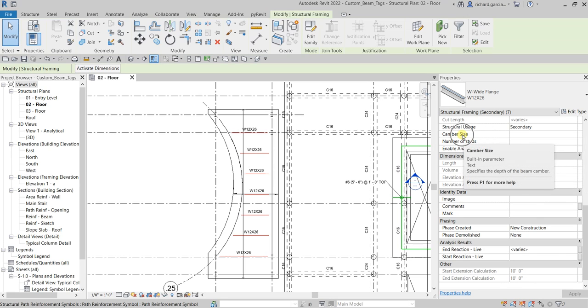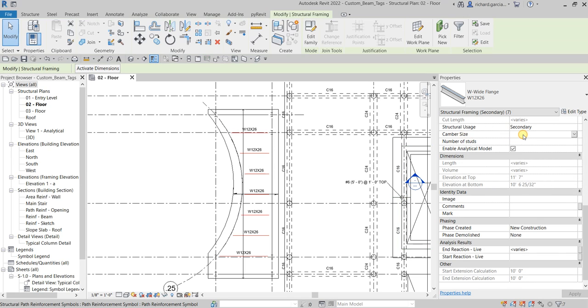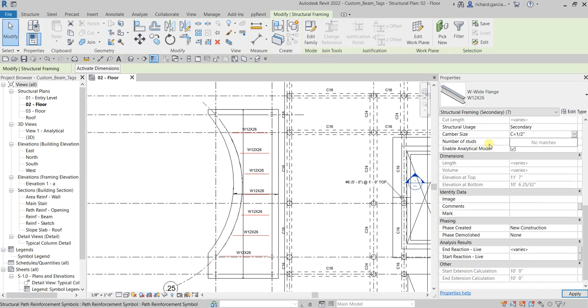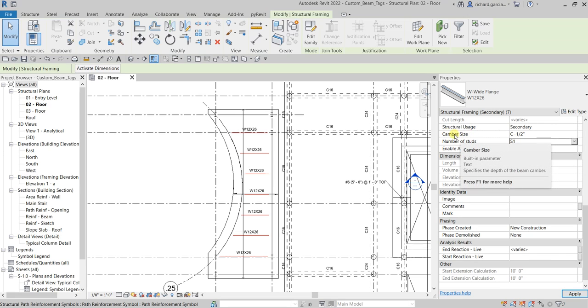After that, from the instance properties I'm going to put some information here on the camber size. I'm gonna put C equals a half of an inch. And then for the number of studs, I'm just gonna type here S1.